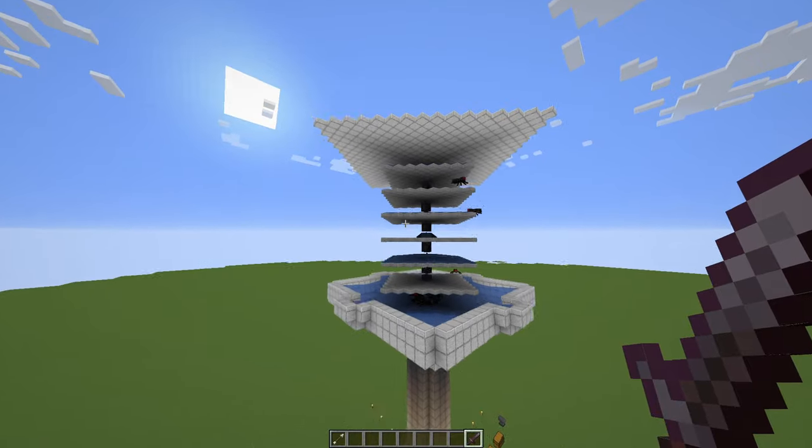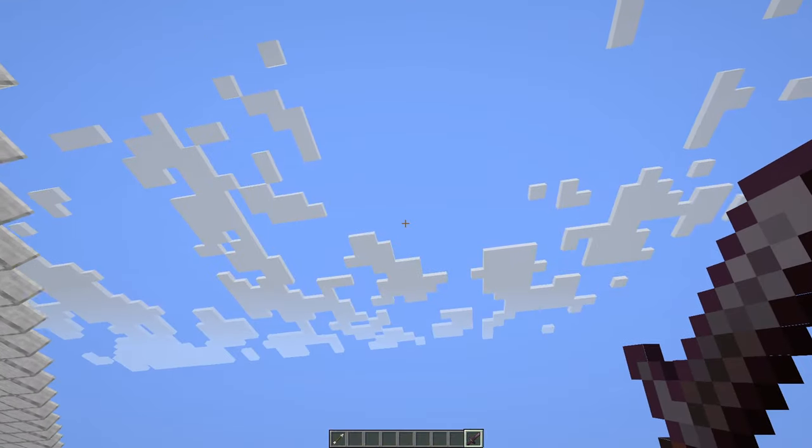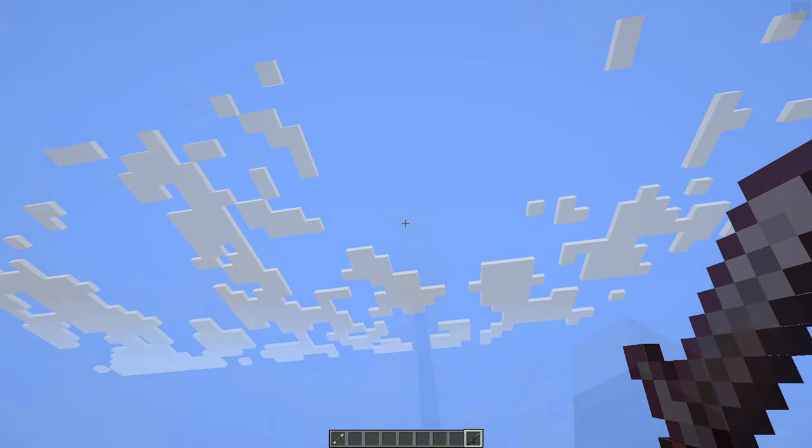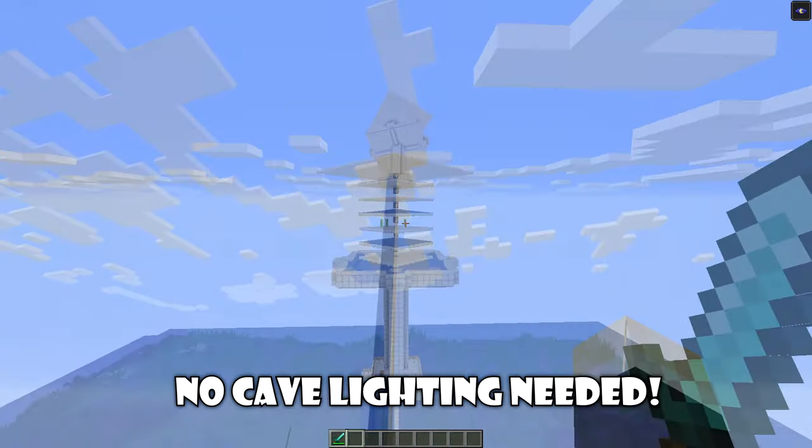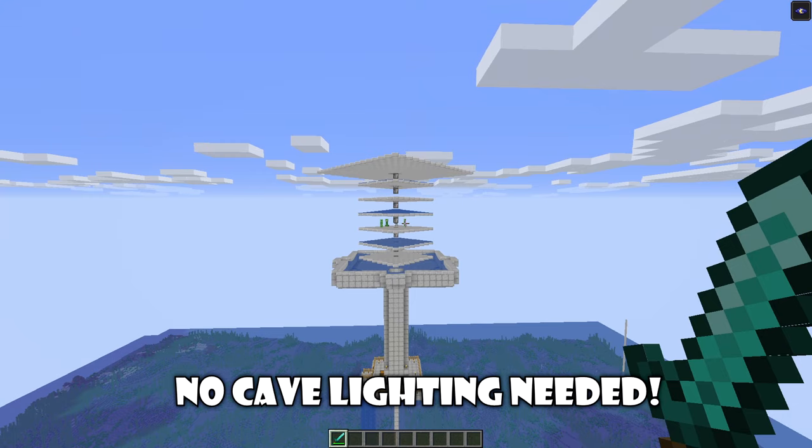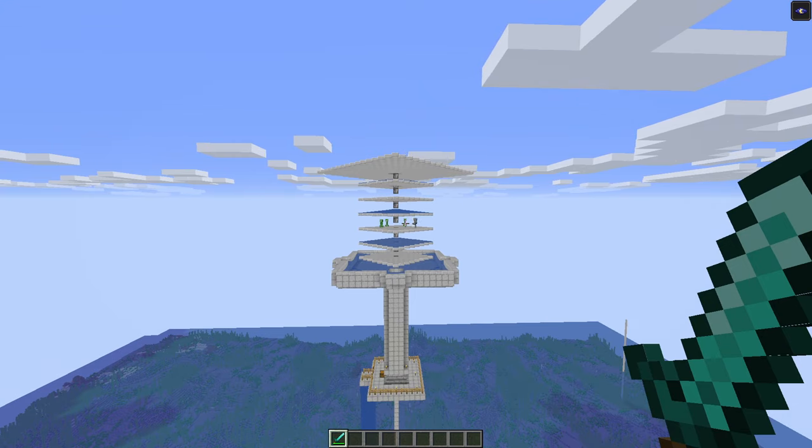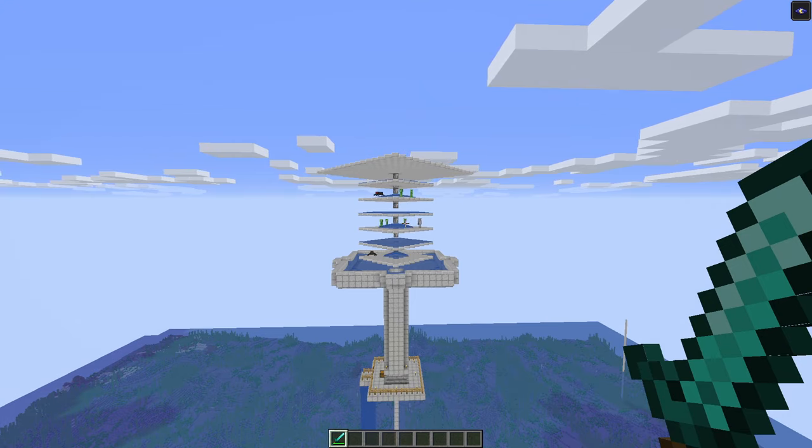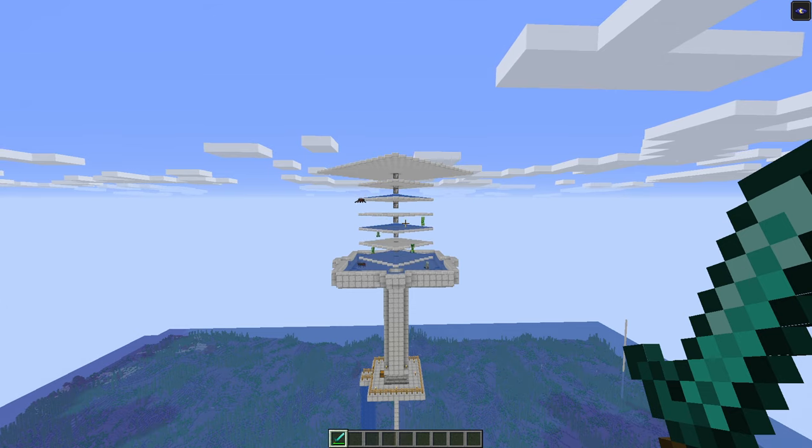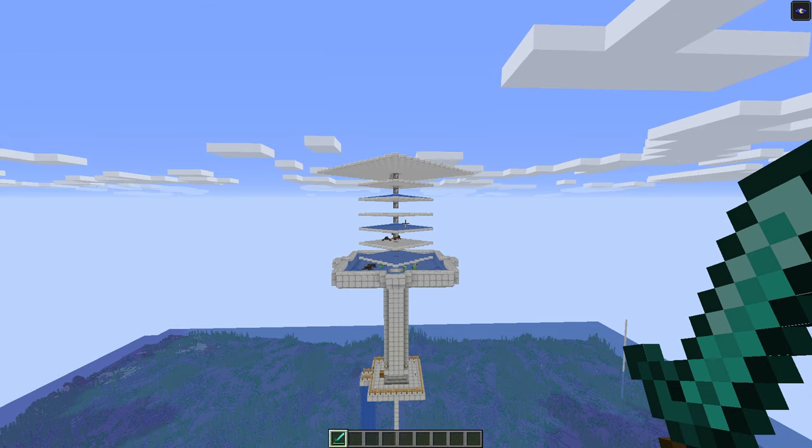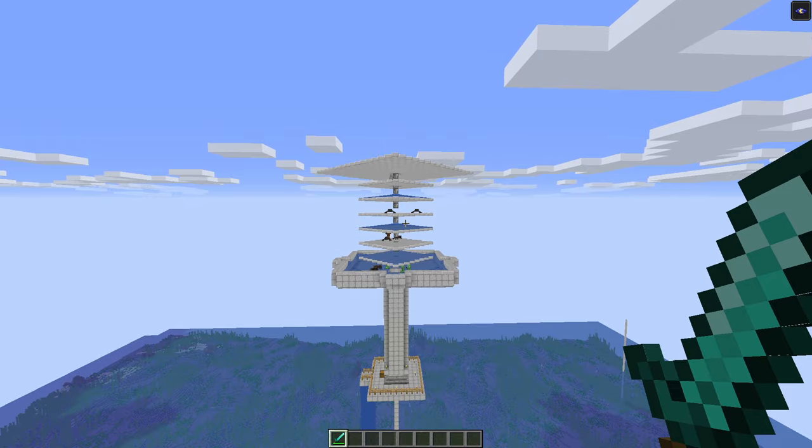But you can also build it above, high in the sky, like this one in here. As you can see, there's not as many mobs as there was in the last one, but it's still worth it, I think. It's still quite fast, and I'd say that it's still quite efficient as well.